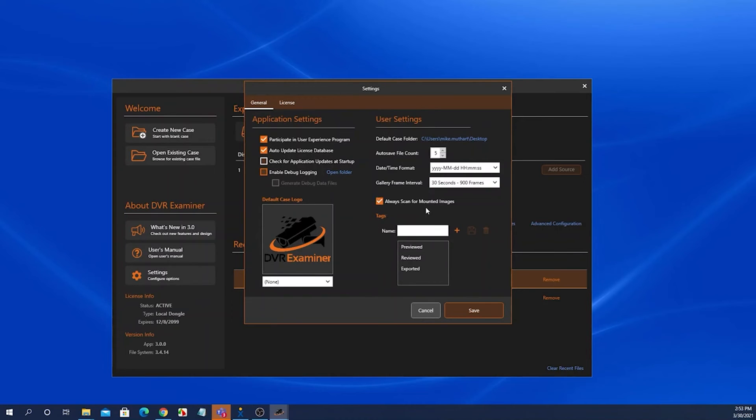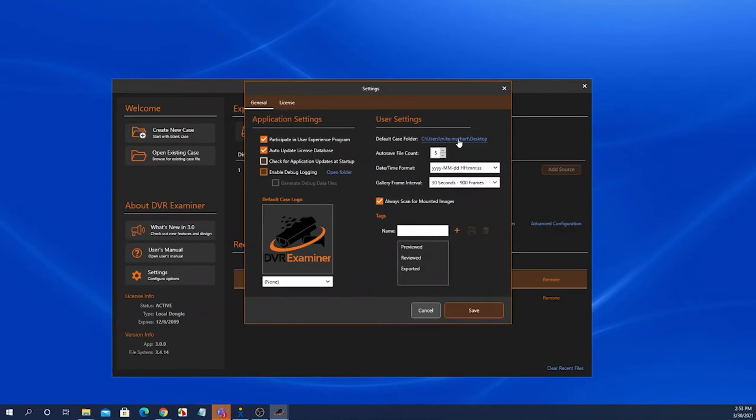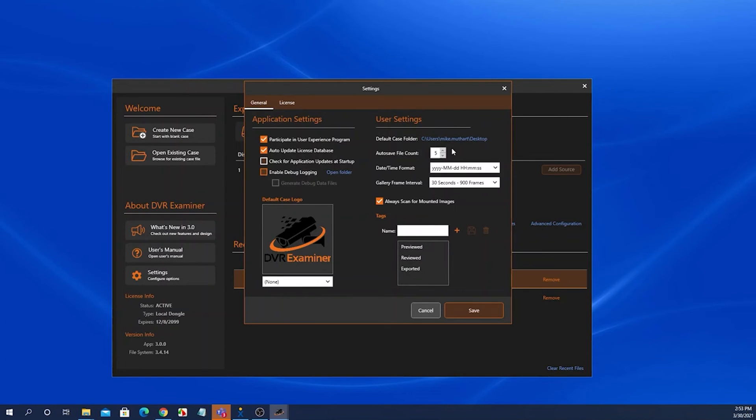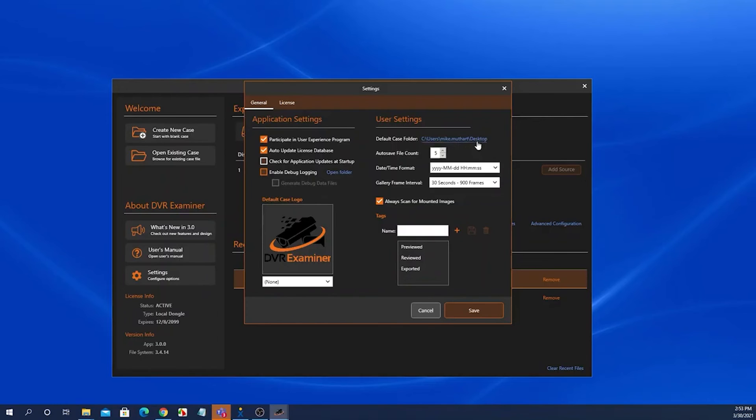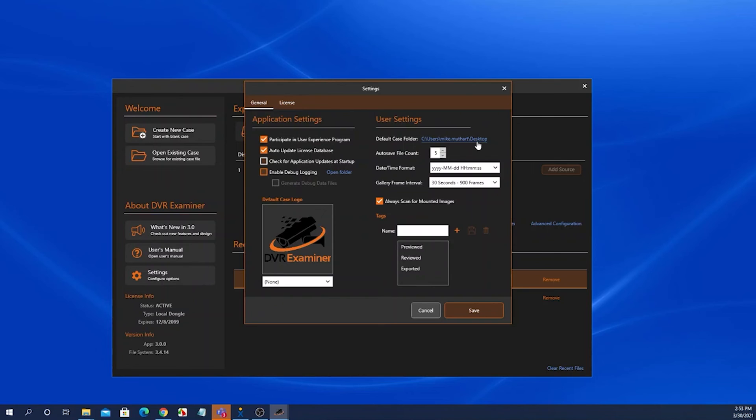Under user settings case default case folder, this is where DVR Examiner creates the case file and the case folder each time you start the program. It also is the location where it stores all of the autosave files that DVR Examiner generates. And it's also the location for any internal reports that are generated like an auto log report or a case that's clip list report. And also if you export a frame or a clip from the preview tab, those files get stored in this default case folder as well.